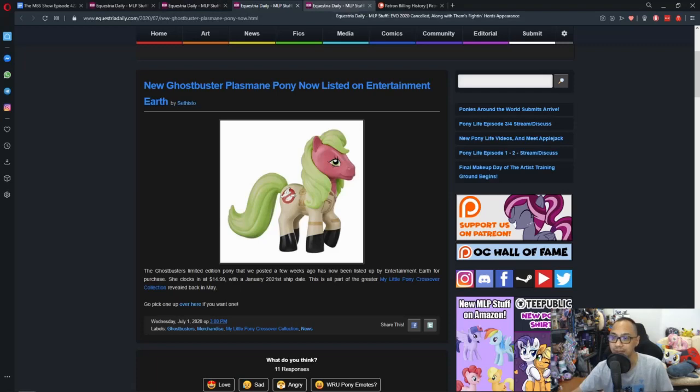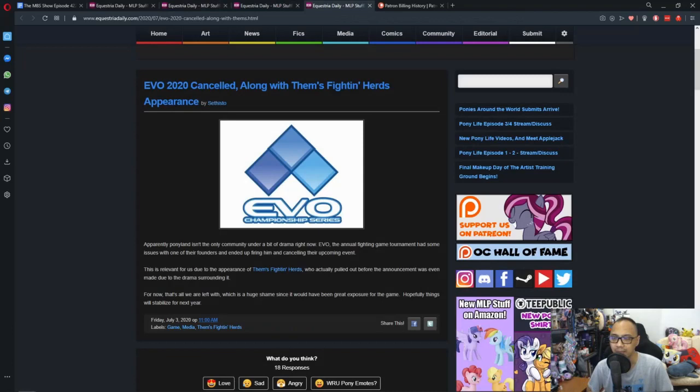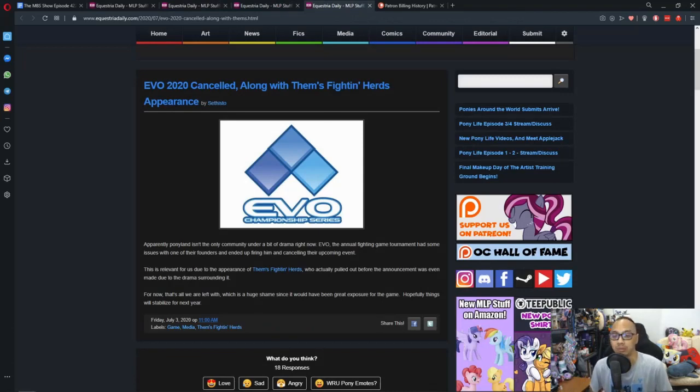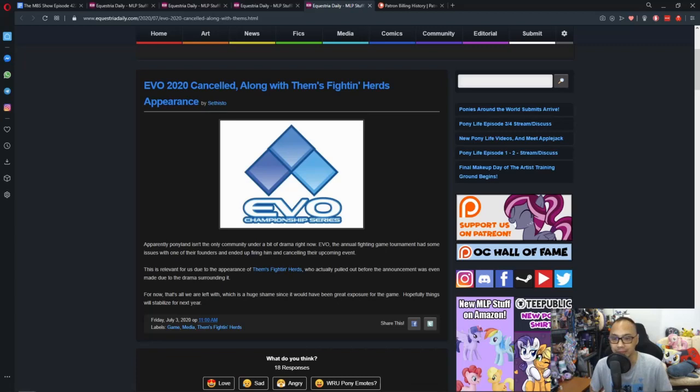And last but not least, we have EVO 2020 cancelled along with Them's Fighting Herds appearance. So, this one is really, really derp. So, I'm just going to read what Sephisto wrote. Apparently, Ponyland isn't the only community under a bit of drama right now.